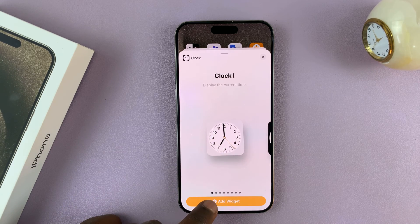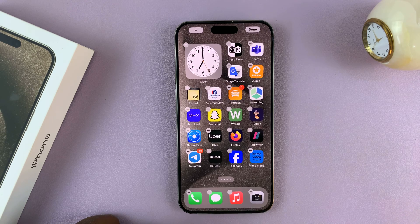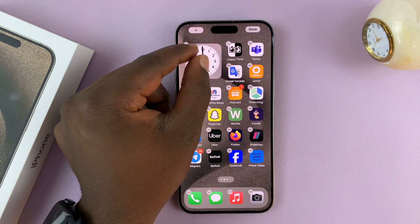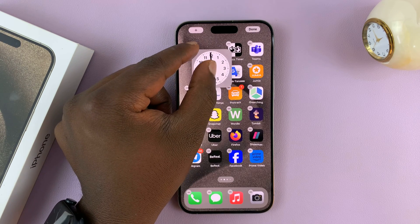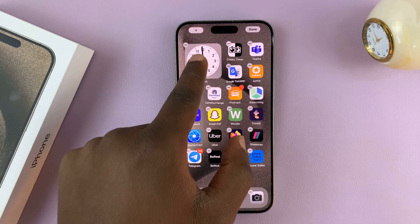With that clock selected, tap on Add Widget. And as you can see, that widget is now going to be added to my home screen.